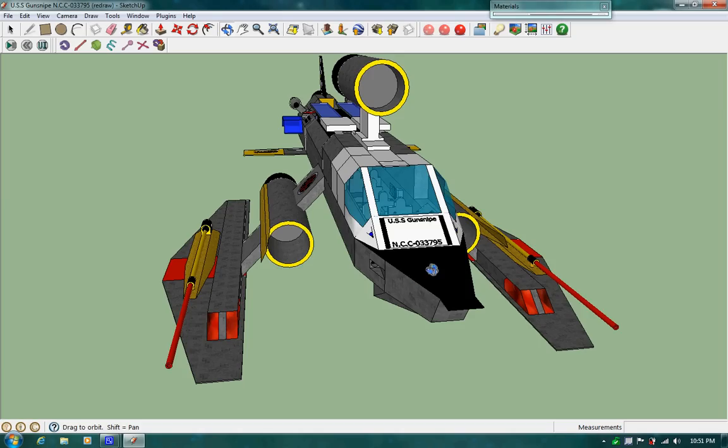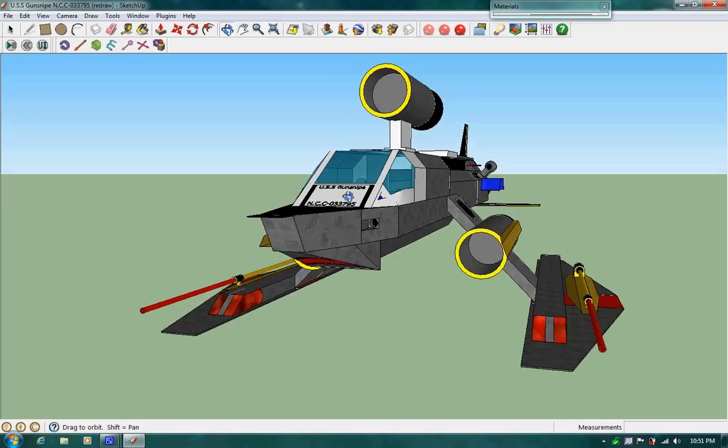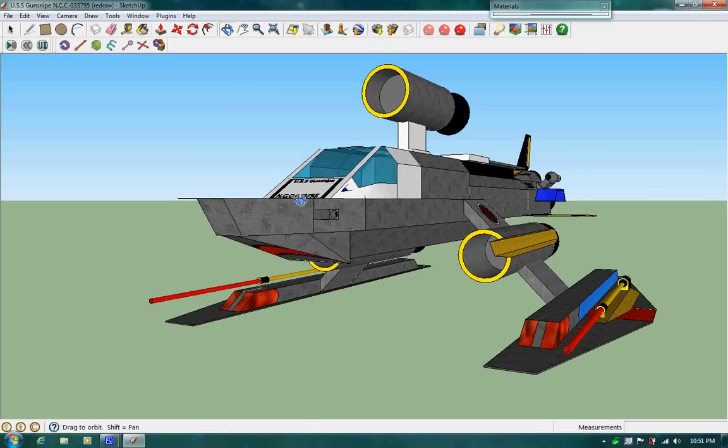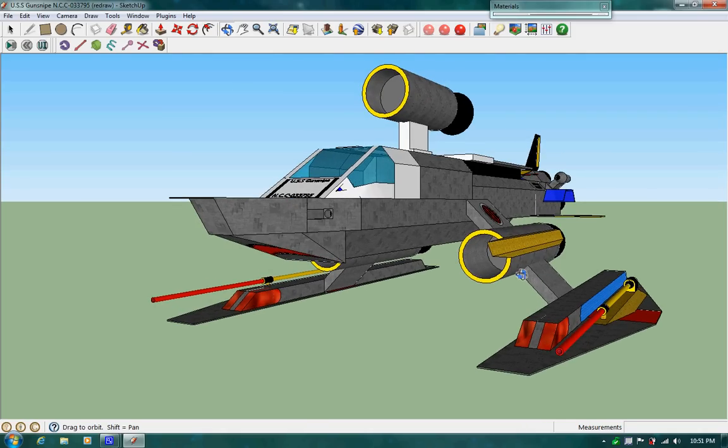So here's GunSnipe again, and stay tuned for the continuation of GunSnipe, also known as GunSnipe A.